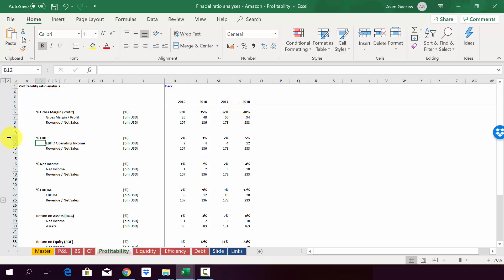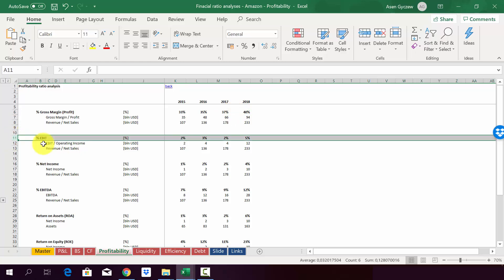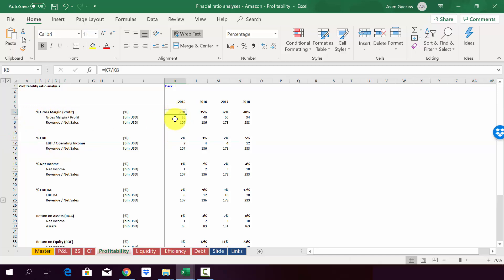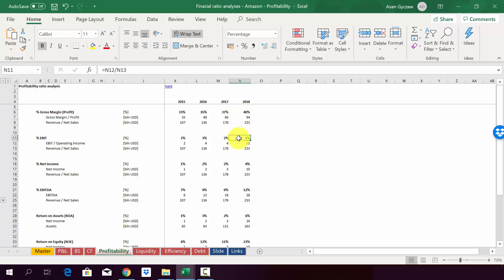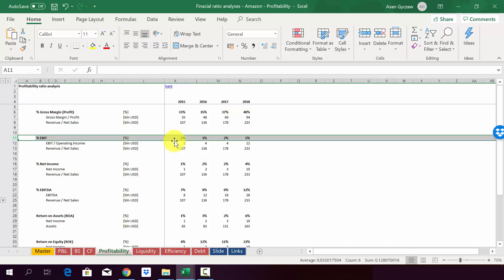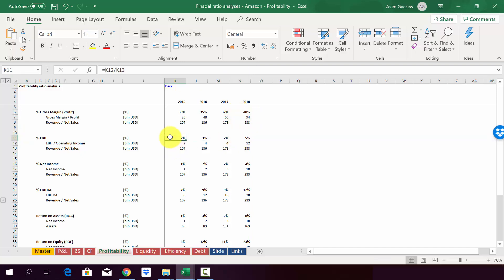When we look at the EBIT, it's much smaller. So it also shows you that other operational costs apart from the cost of goods sales are huge. So we went down from 33% to 2% in 2015. And obviously, since we increased it in 2018, we are going down from 40% to 5%. But one way or the other, we managed to almost double the EBIT expressed as a percentage of sales.